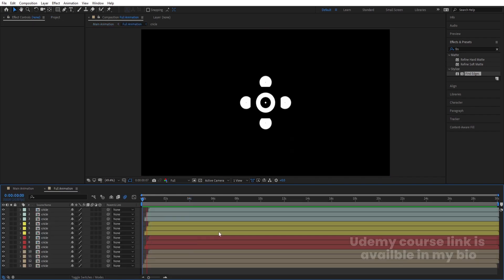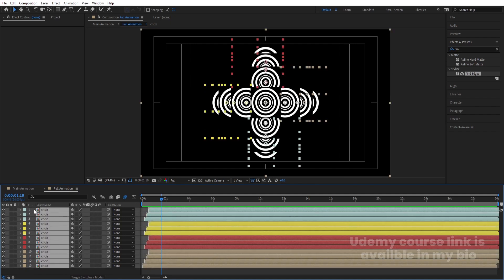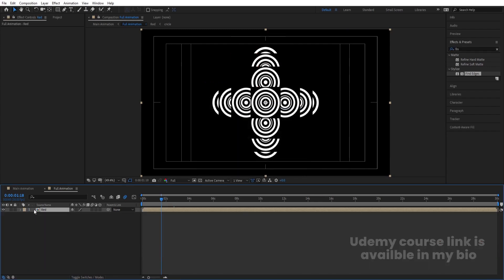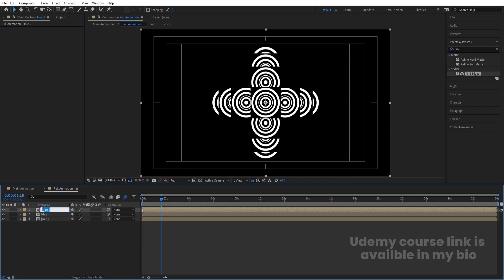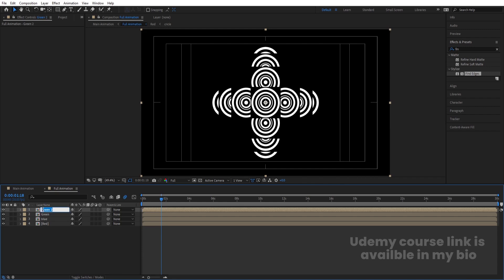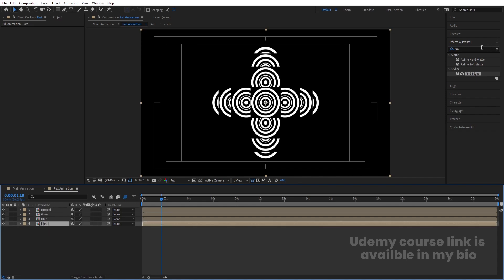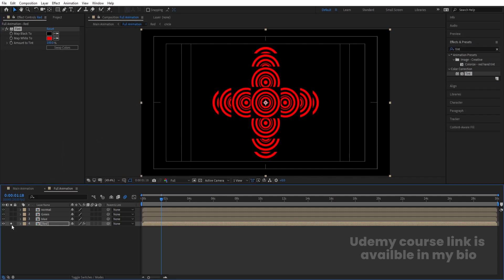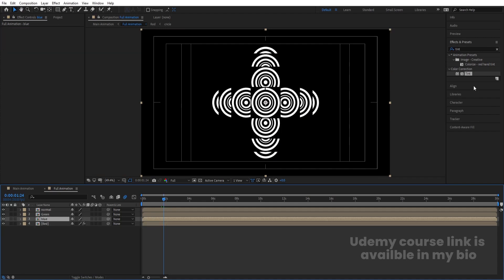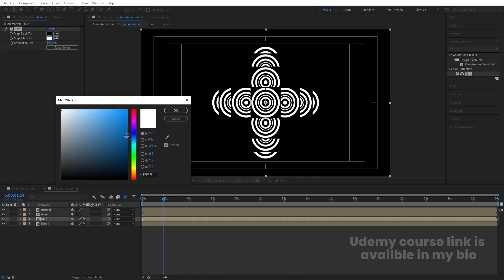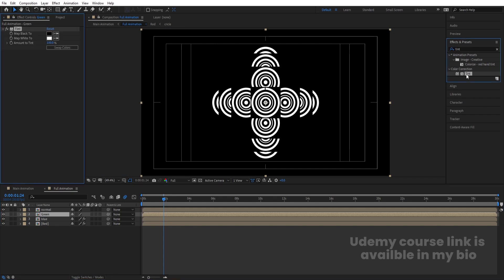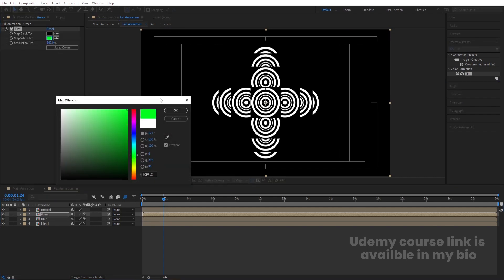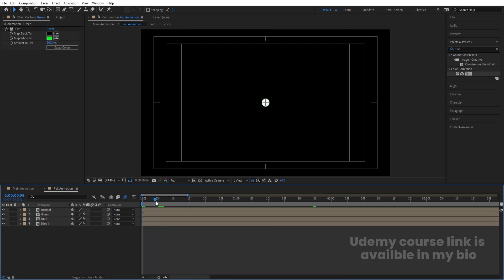Go inside the Full Animation pre-comp. Select all layers, press Ctrl+Shift+C, and call it 'Red.' Hit Ctrl+D and name it 'Blue,' hit Ctrl+D and name it 'Green,' hit Ctrl+D and name it 'Normal.' Select the fourth layer and apply the Tint effect — change the white color to red. Select the Blue layer, apply Tint and change to blue. On the Green layer apply Tint with green. Then take a 55-frame distance between them.